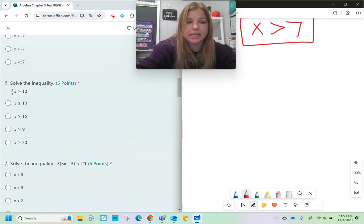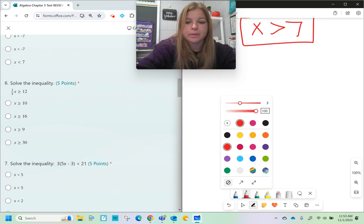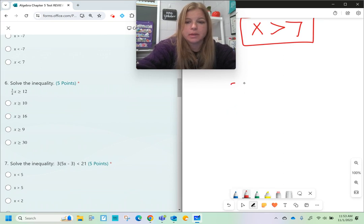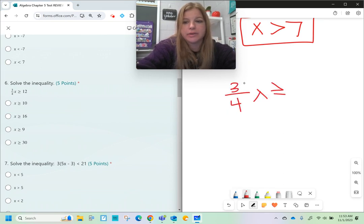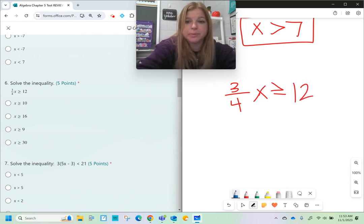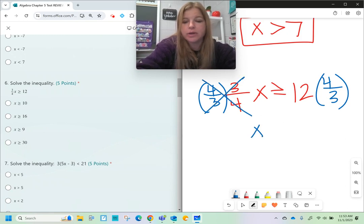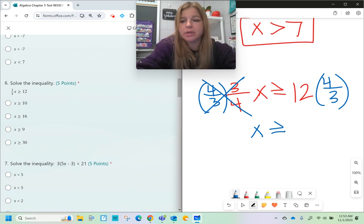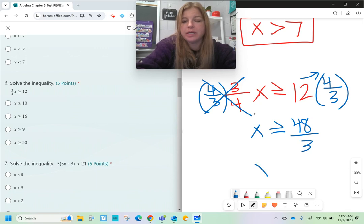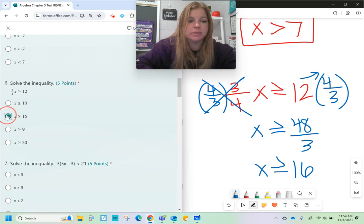Number six: three-fourths x is greater than or equal to 12. To undo the three-fourths, we multiply by the reciprocal, which is four-thirds. When I multiply both sides by four-thirds, the fours and threes cancel on the left. We're left with x is greater than or equal to 12 times 4 divided by 3 — that's 48 divided by 3, which is 16. So x is greater than or equal to 16.